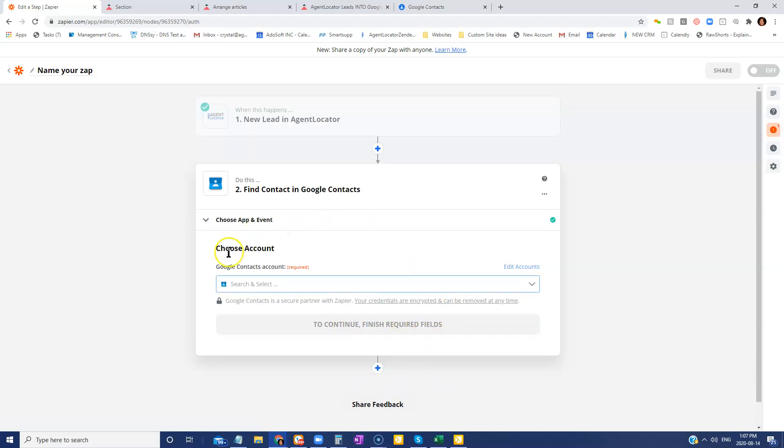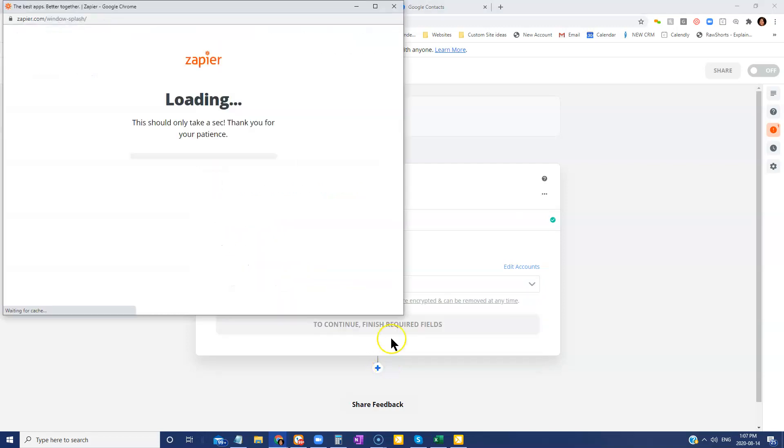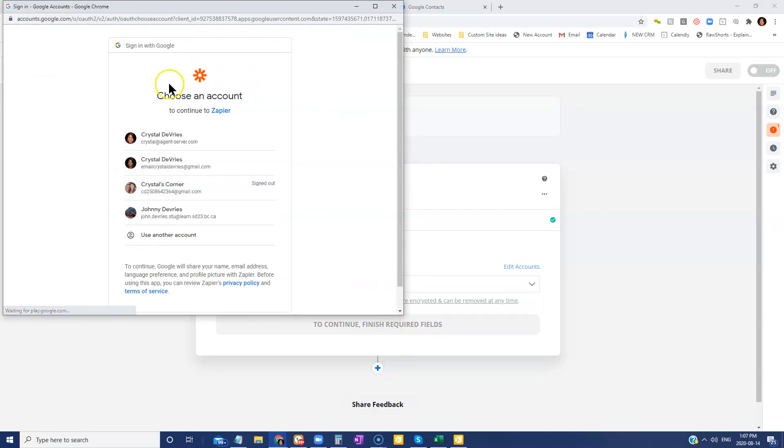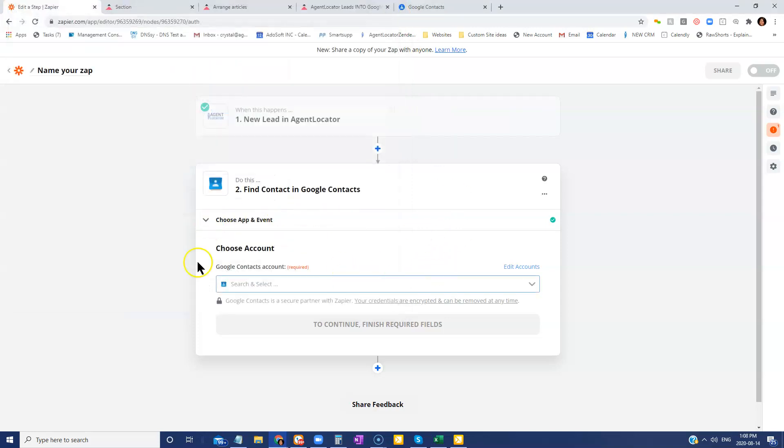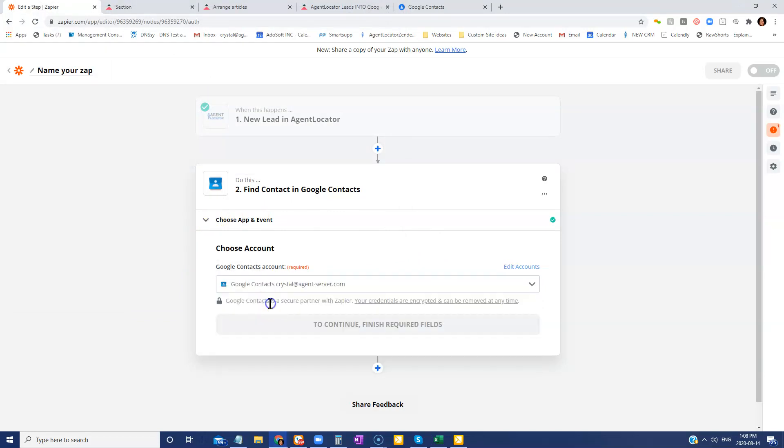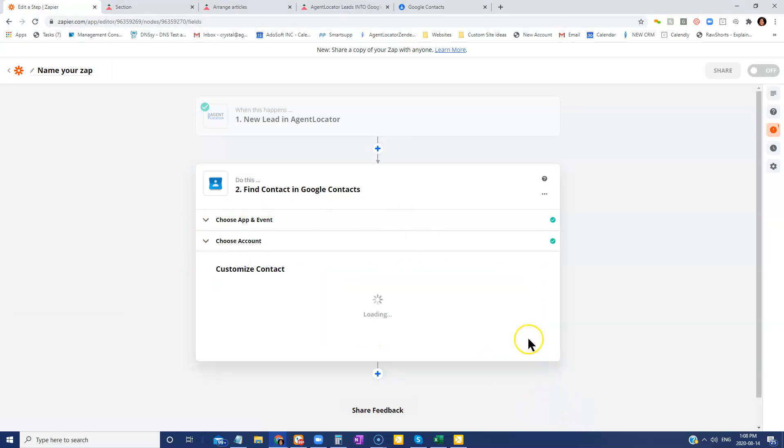We are then going to connect our Google account. So if your Google account is not already connected, you're just going to go add new account. This pop-up will appear. You are going to select an existing Google account you have or use another account. And then same idea. This is going to update with that Google account. And you're going to select that account there and go continue.